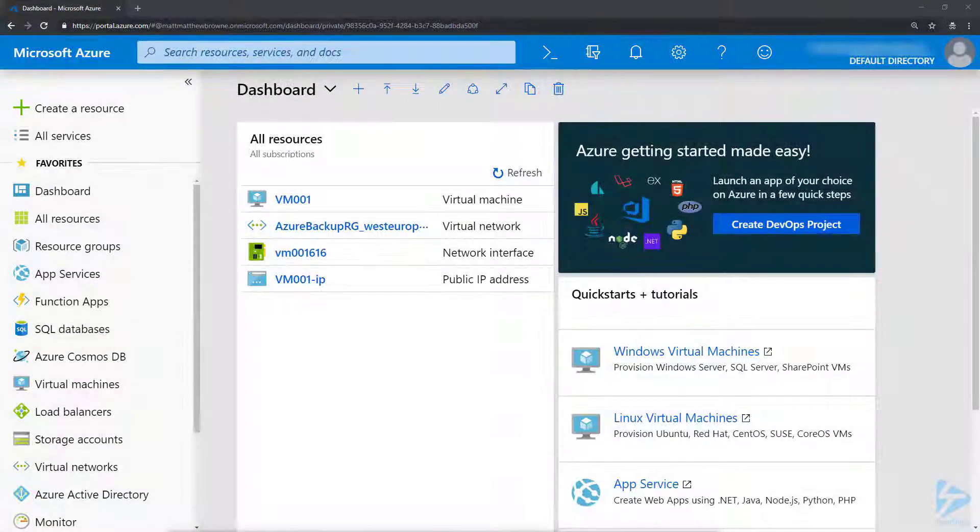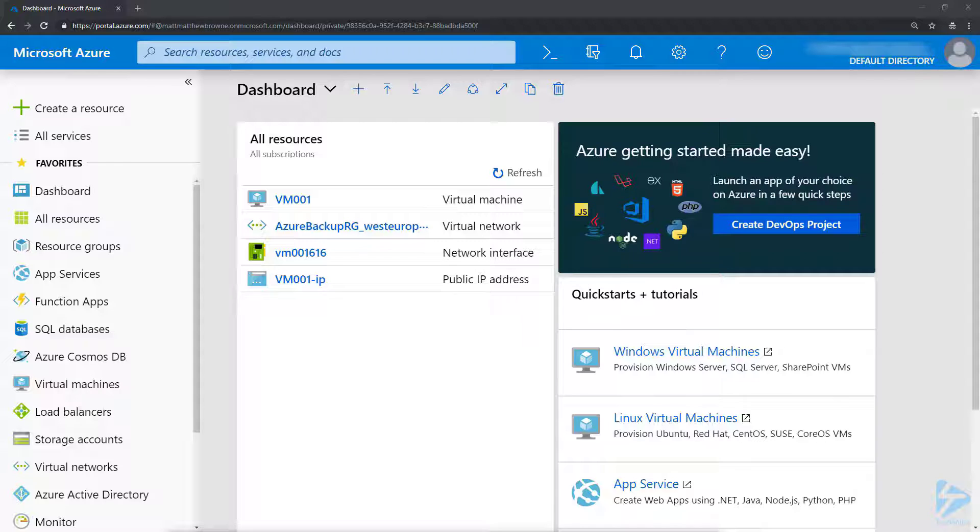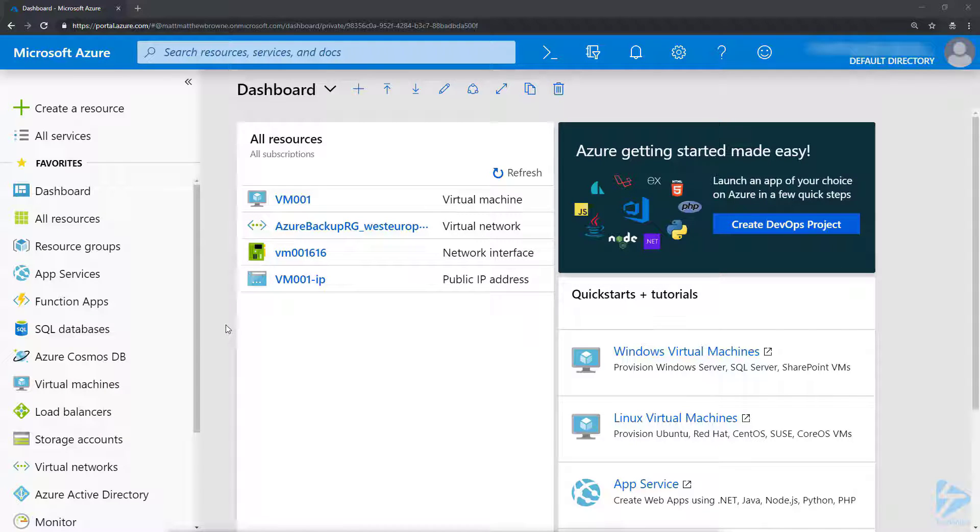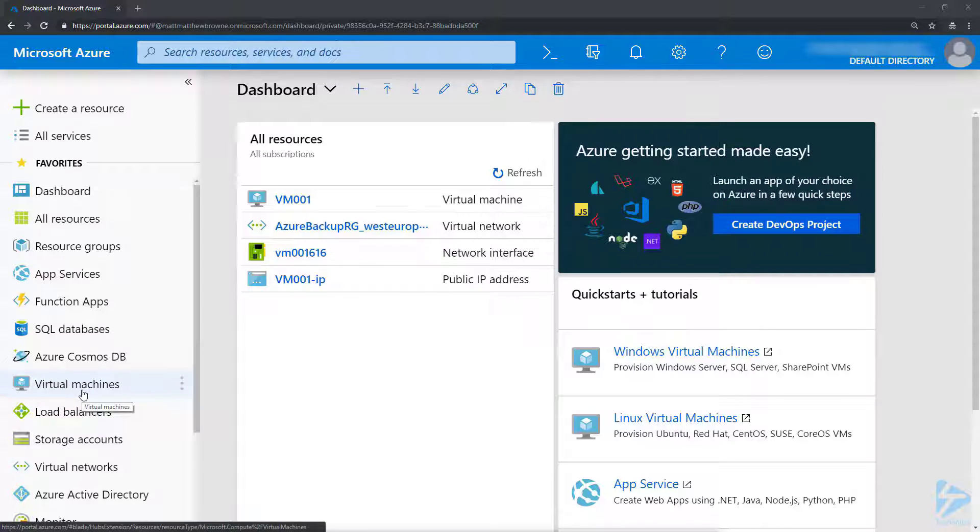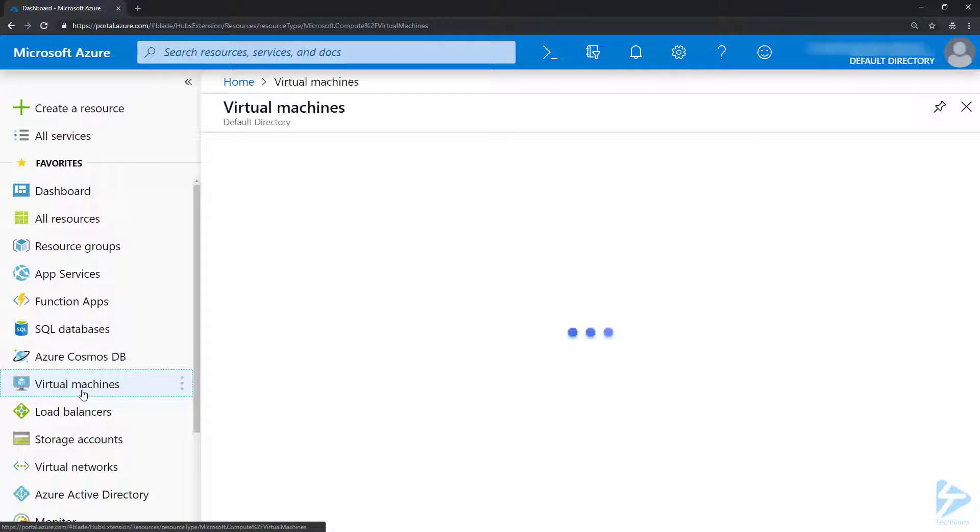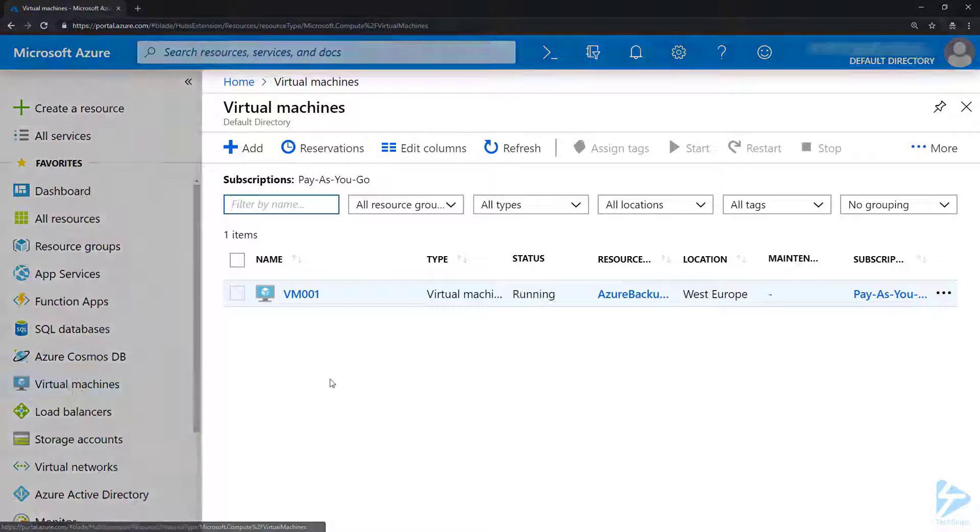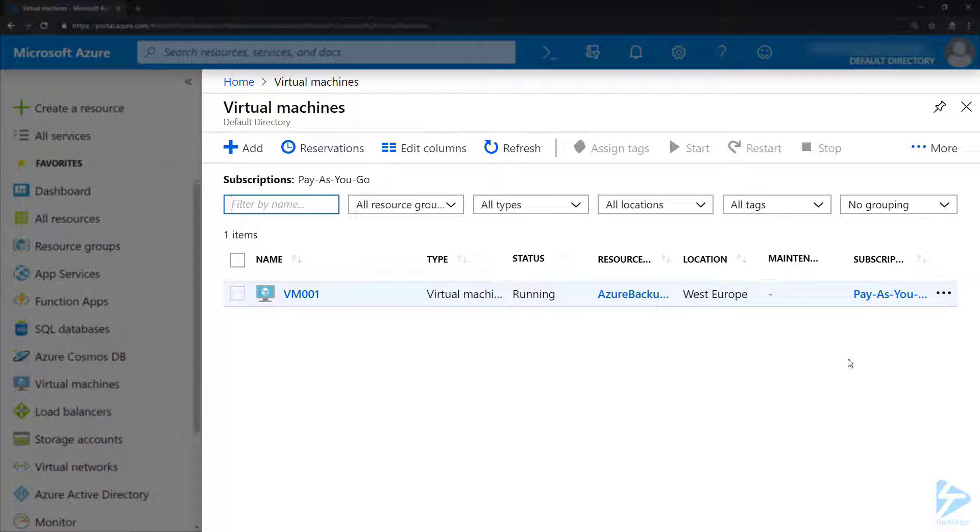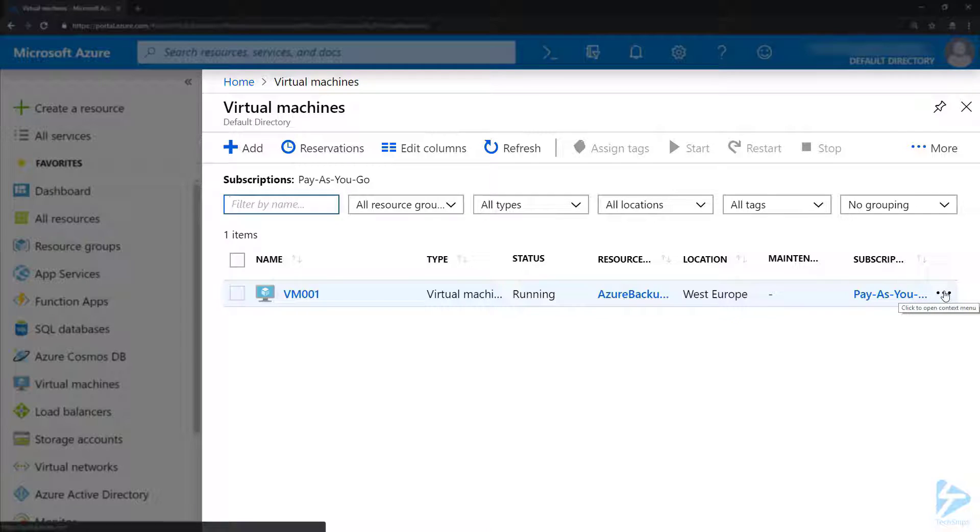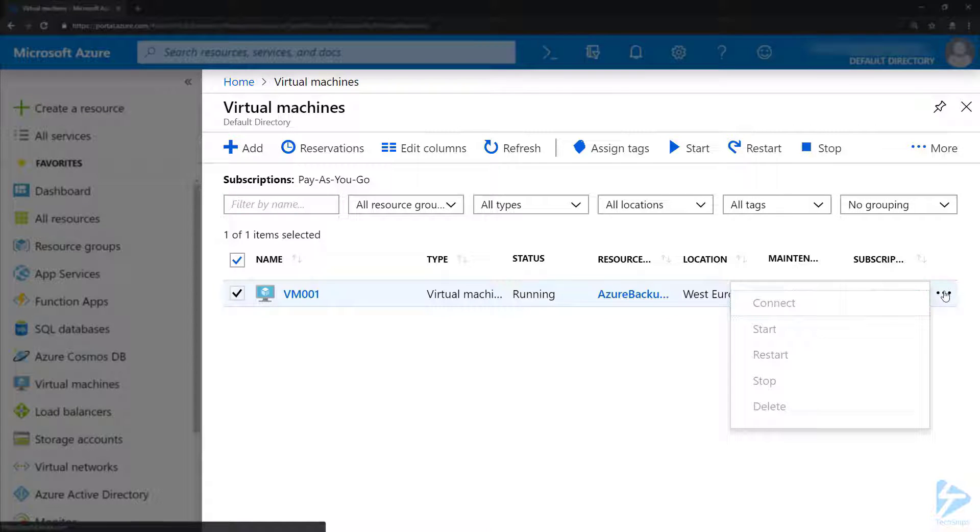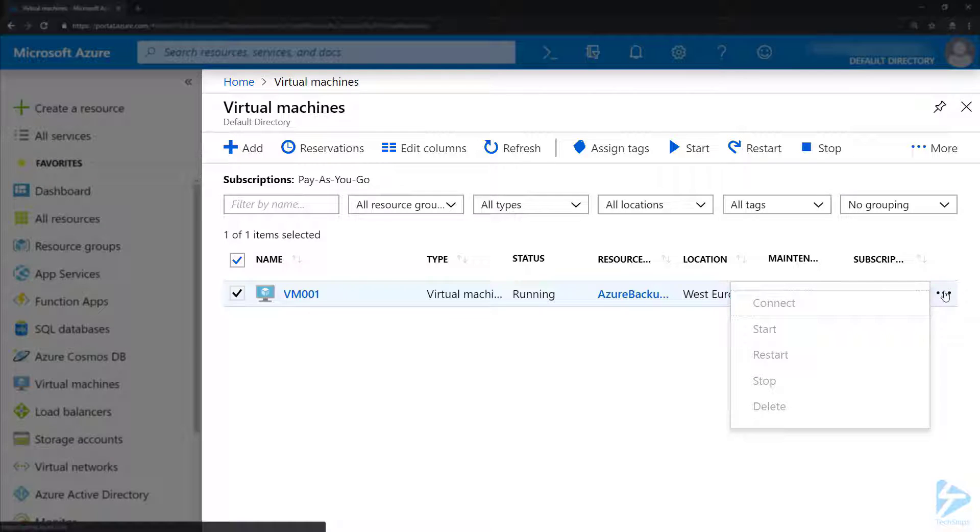Here in the Azure console we've got brand new engineer Frank logged in. He's got a login to Azure and he's got some rights to see things like virtual machines. However, if we click on the three dots against one of the virtual machines we'll see that Frank's not allowed to connect, start, restart, etc. on this virtual machine because he doesn't have the rights to do that.